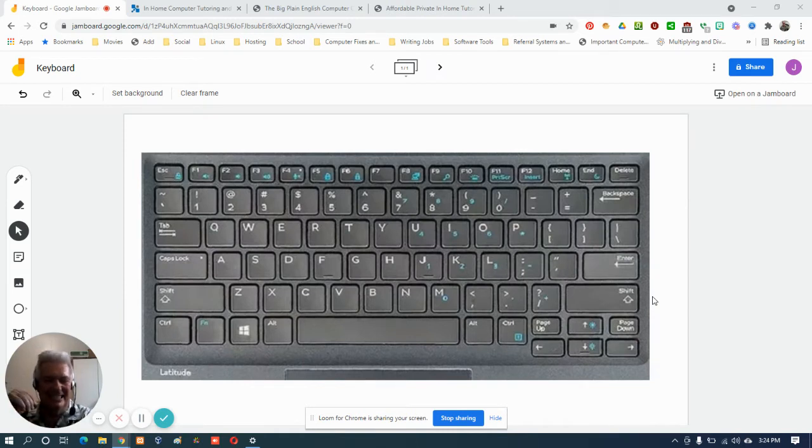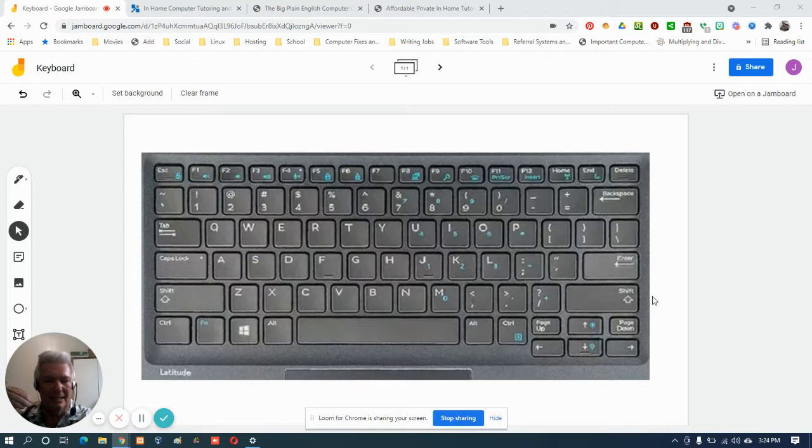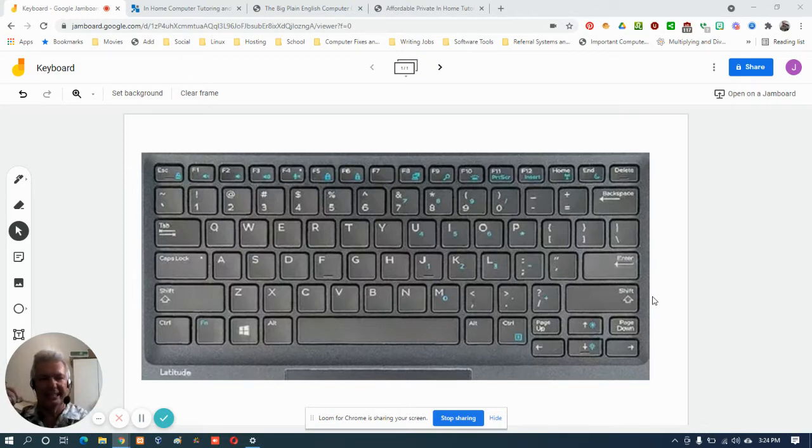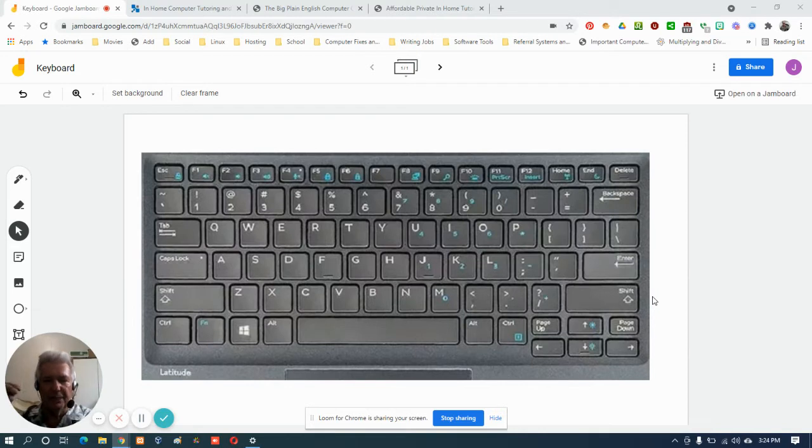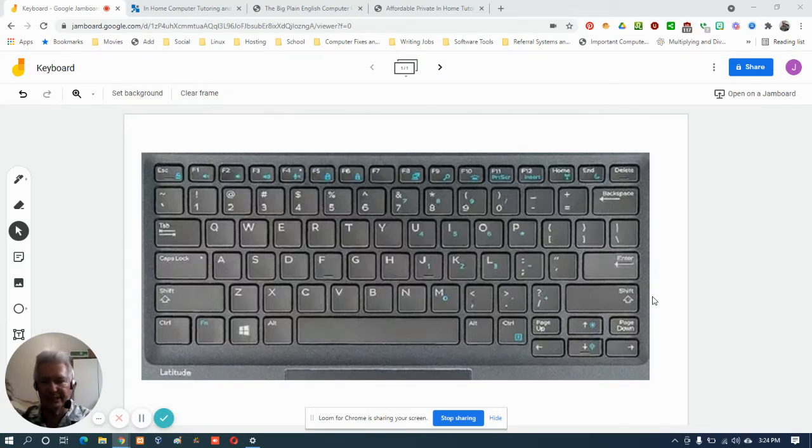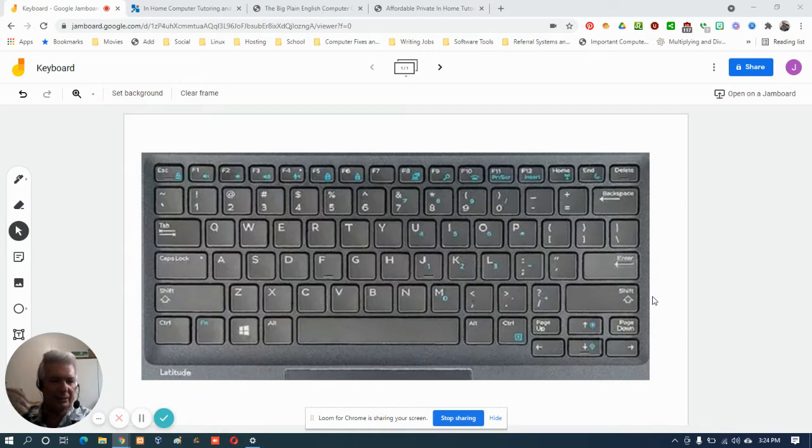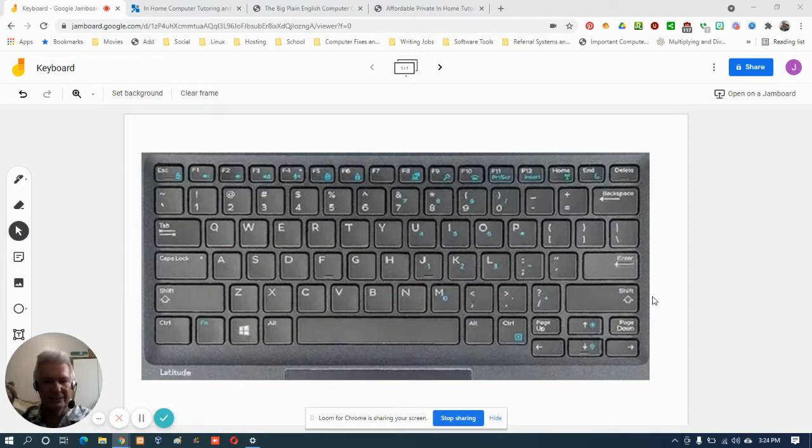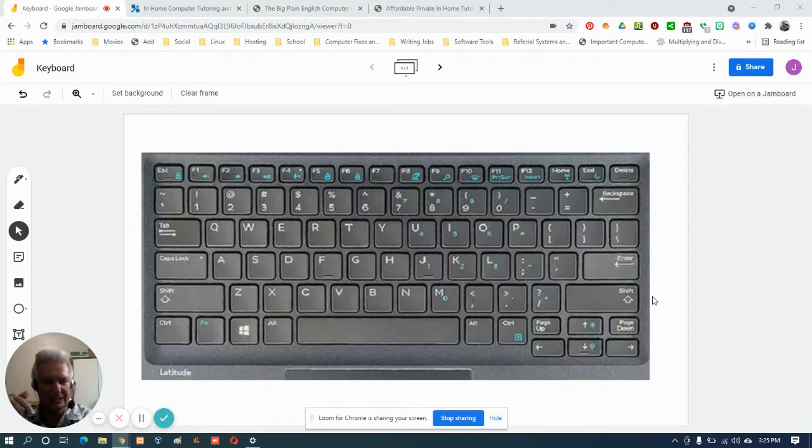She obviously didn't use those exact words, but her computer was running slow and doing some funny things. So I went over there, removed unnecessary programs, removed tracking cookies and temporary internet files, got rid of extensions in Google Chrome, a lot of stuff like that.